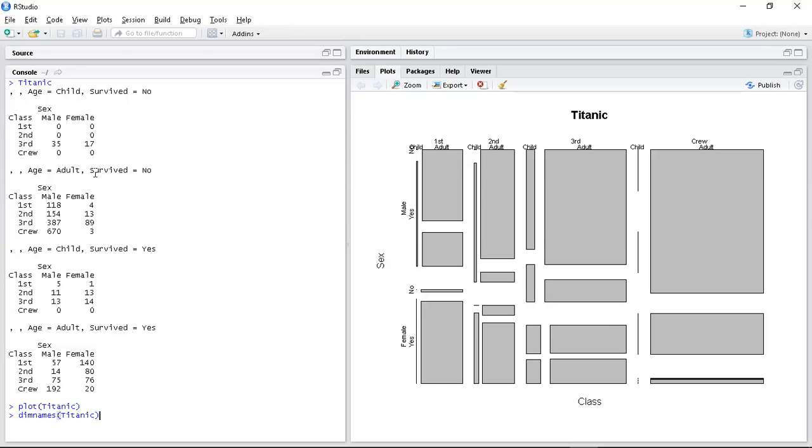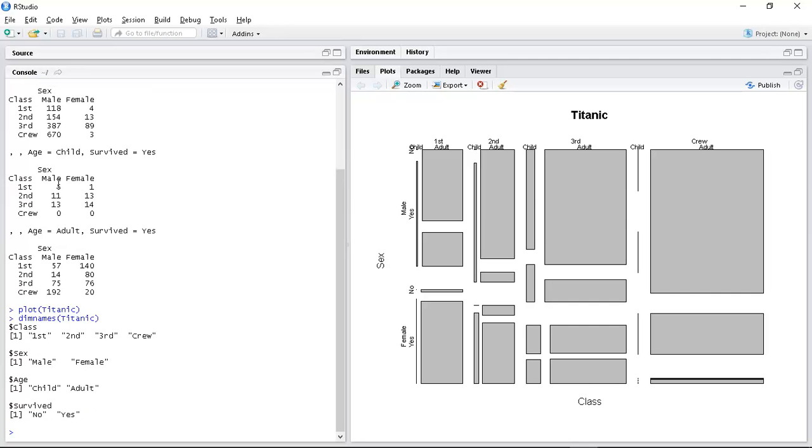is use dimnames. So that just tells us that we've got these four dimensions. There's class which can be first, second, third or crew.